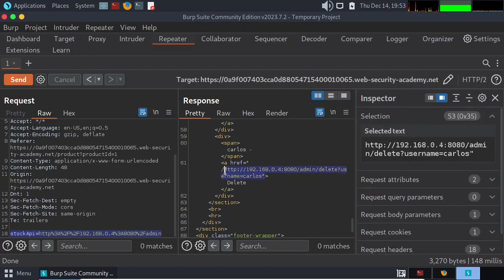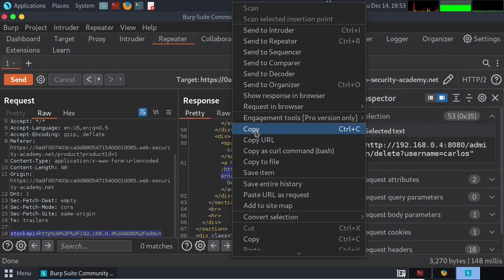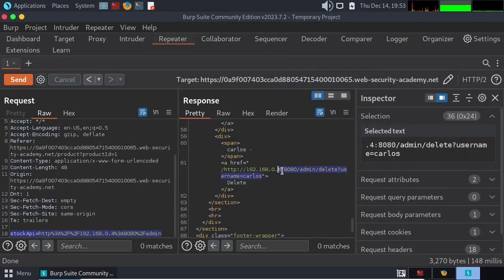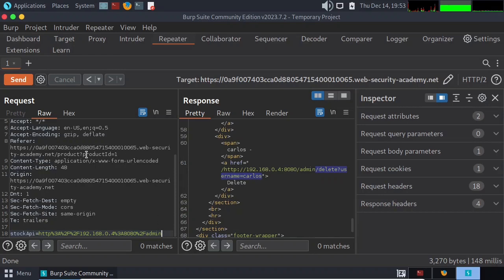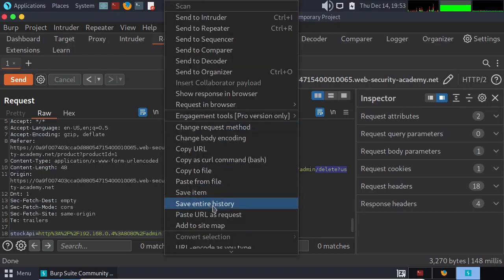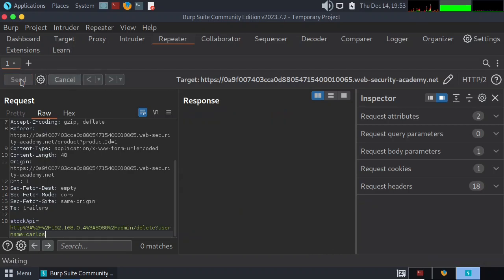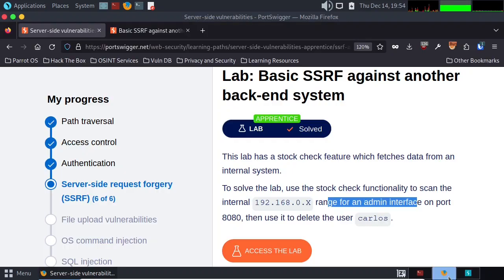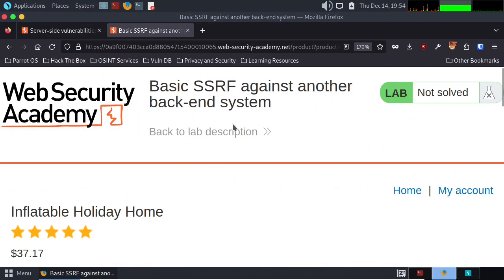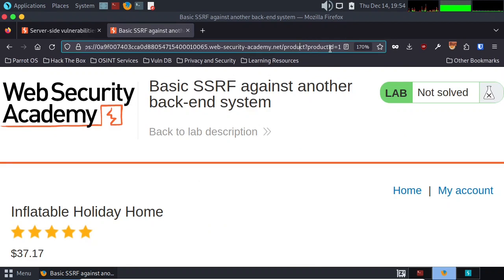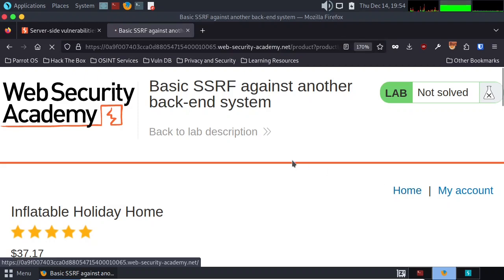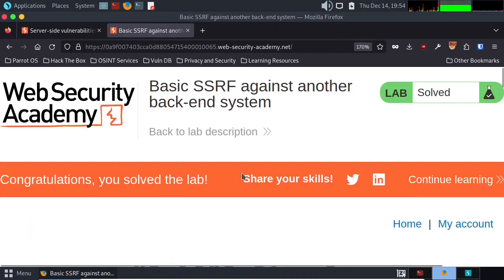So all we've got to do is copy that selected text. We don't even need the whole thing — just grab slash delete, question mark, username equals Carlos. Right-click and copy. Come back over to our request section and paste it at the end of admin. Paste and hit Send. We got a 302. Let's go back and just hit the Home button. And look at that — congratulations, we solved the lab!